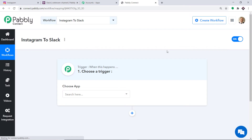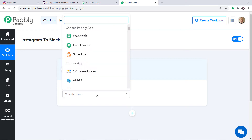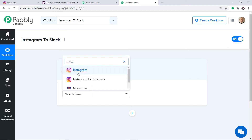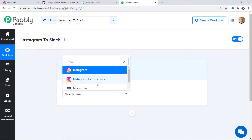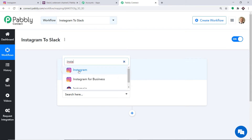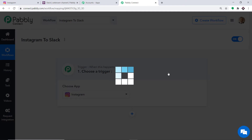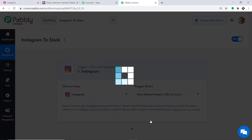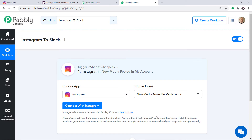When you click on Create, a window appears — this is called the trigger window. In the Choose App field, select Instagram. There are two choices: Instagram and Instagram for Business. You can choose either of them — the triggers are basically the same. We are going with Instagram. In the trigger event, select New Media Posted in My Account.